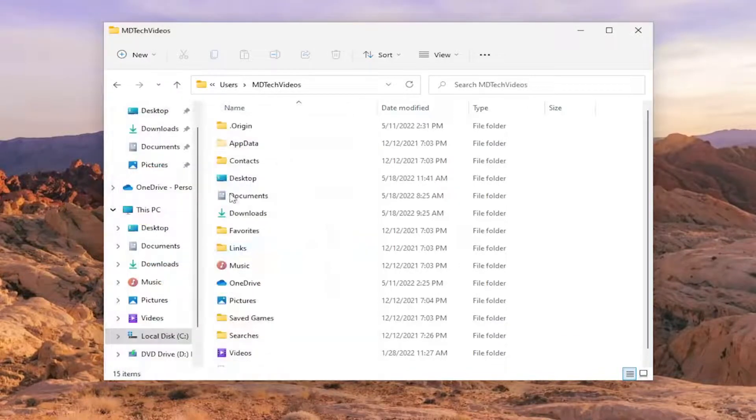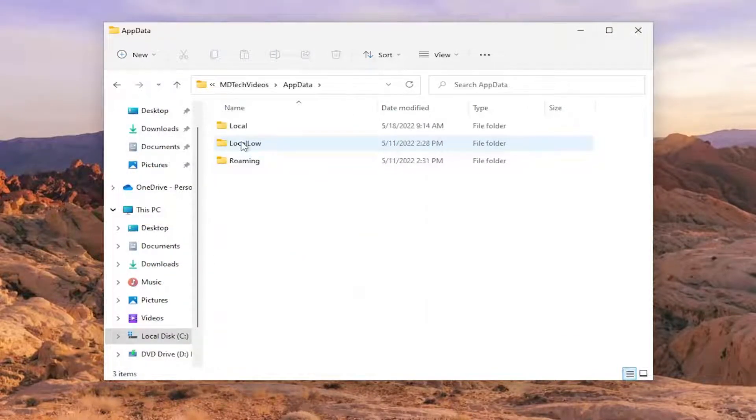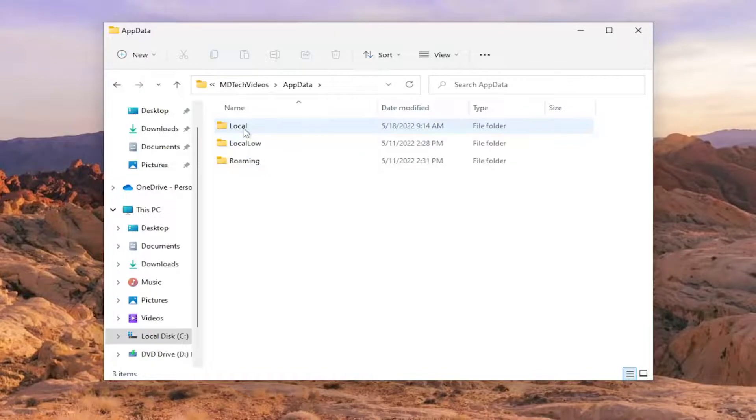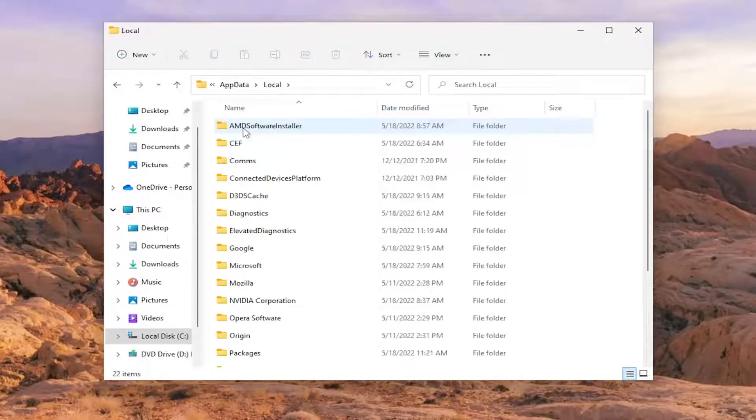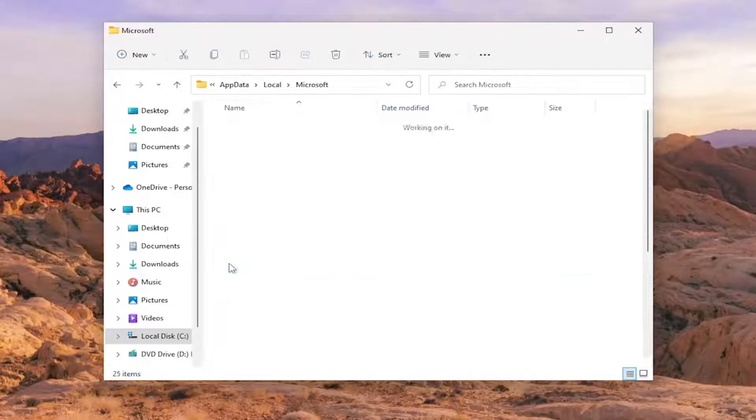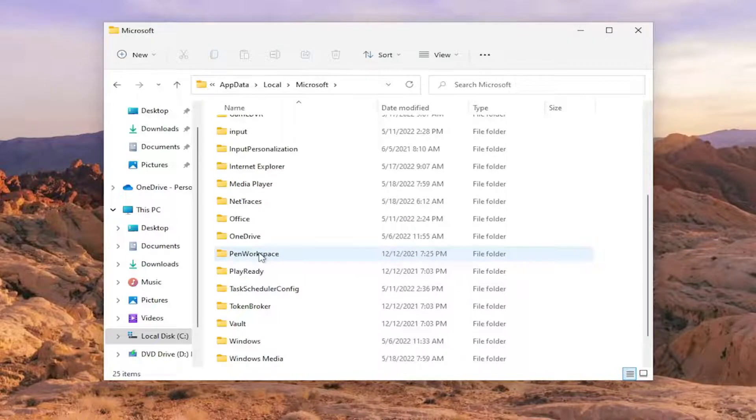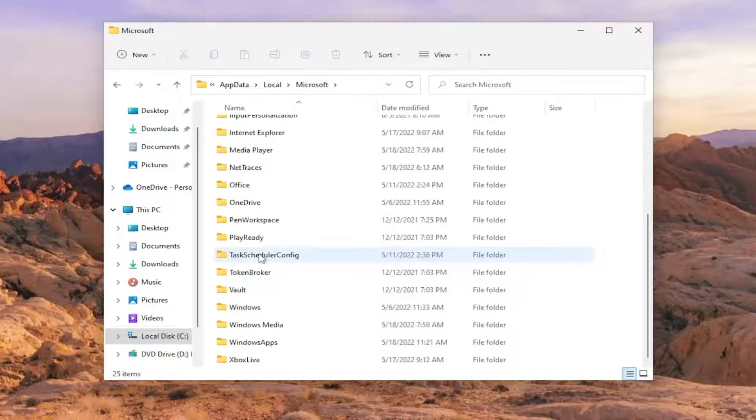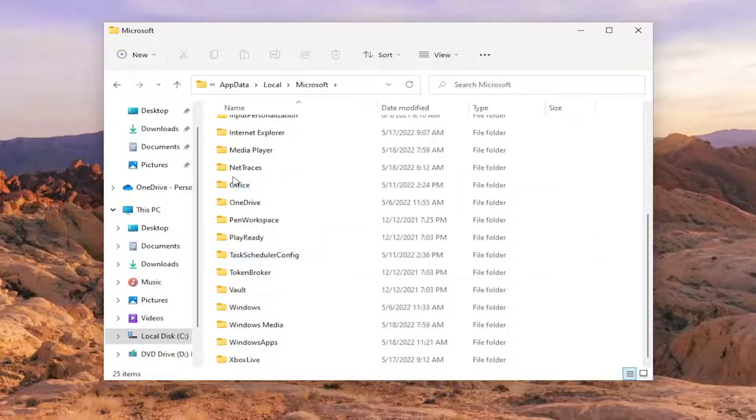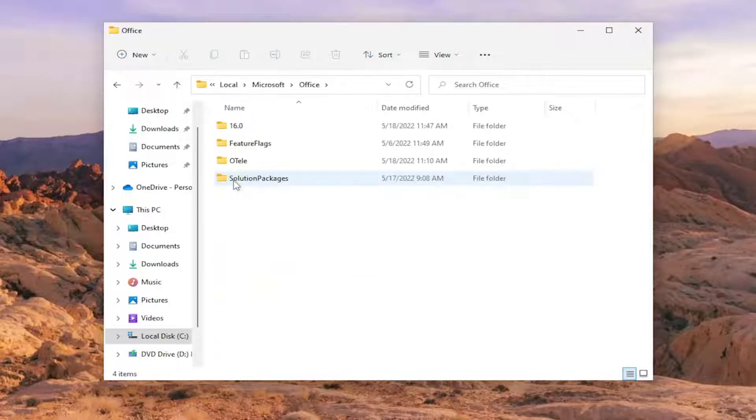Now go underneath the AppData folder and double click on it. Same thing for the Local folder, and same thing for Microsoft. Same thing for Office - there should be an Office folder in here, double click on it.